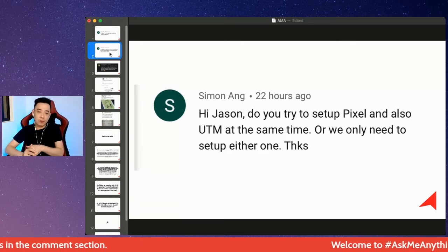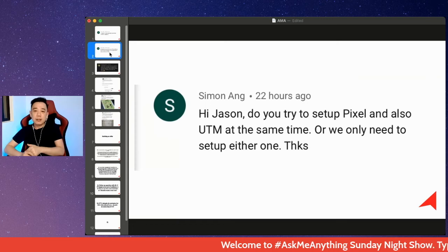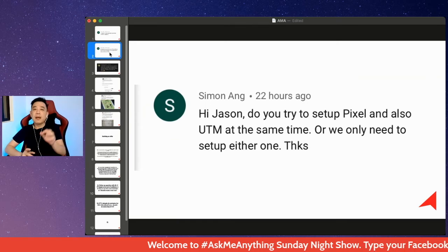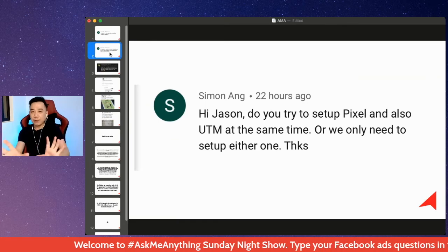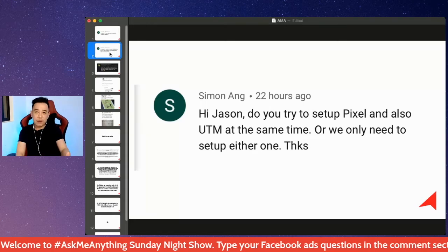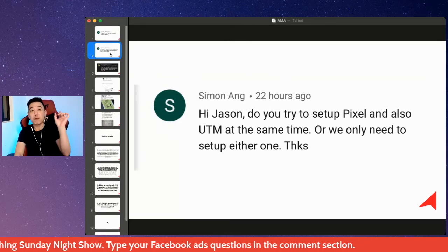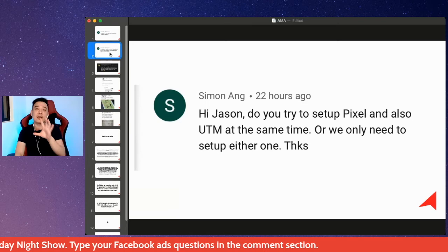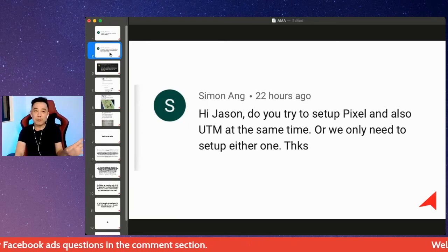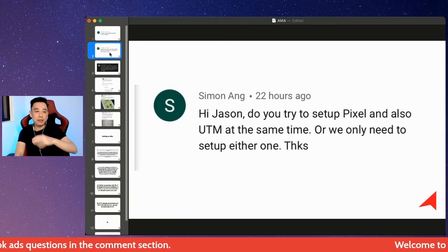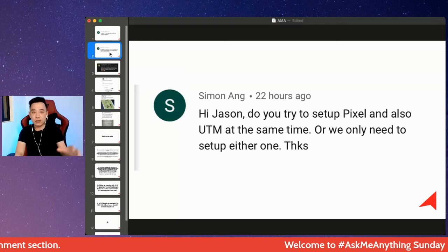Once everything is set up properly, that's all good. I will have both, Simon. The Pixel you definitely need to set up. Another reason you need both is because the iOS 14.5 update is really messing up reporting — you see a lot of people freaking out about the iOS 14 update.